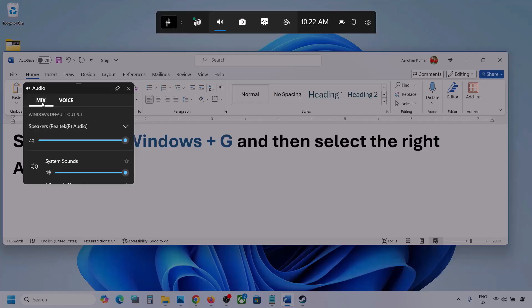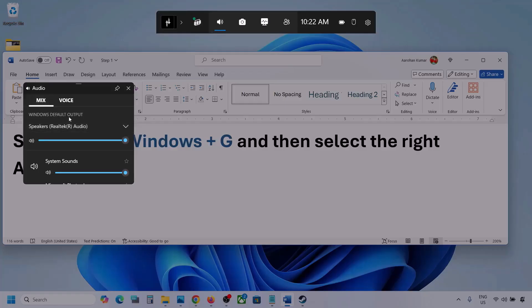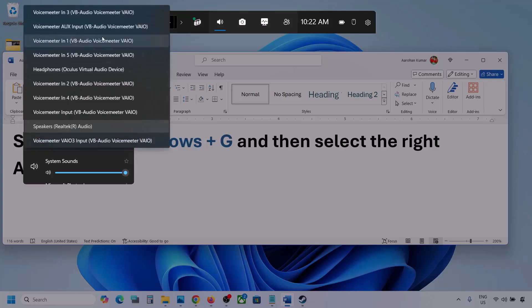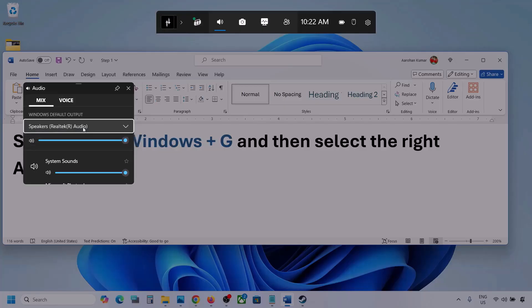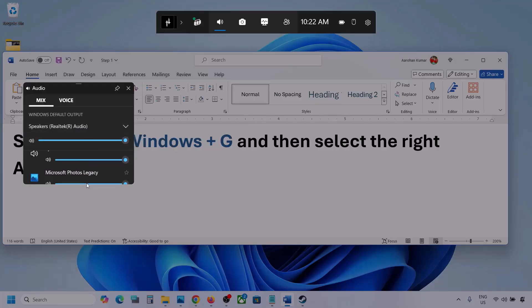Now go to Mix and here you can see Windows default output. Under this, select your audio device. You might see multiple audio devices here. Make sure that you select the audio device which you're using. In my case I'm using this one.